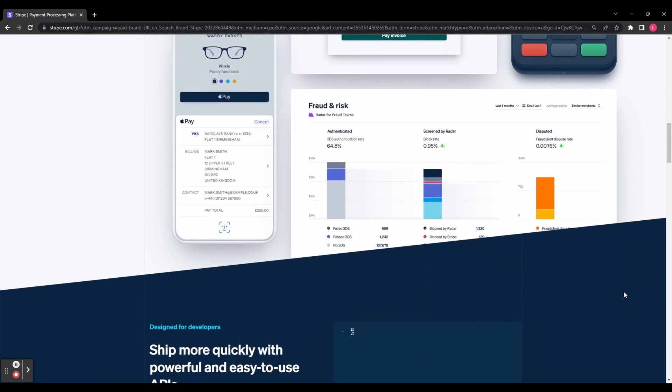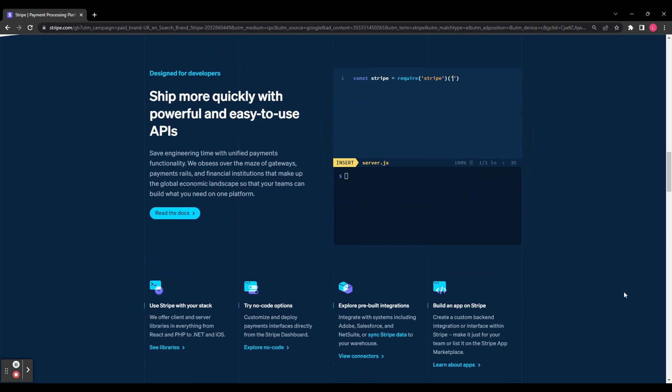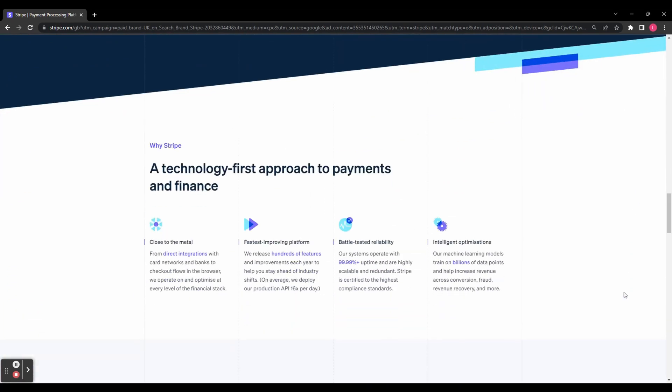In this tutorial, I'll walk you through the process of setting up Stripe, creating a product, and accepting payments with ease.